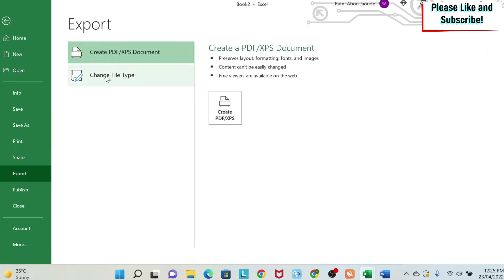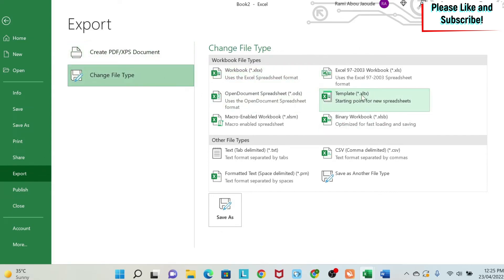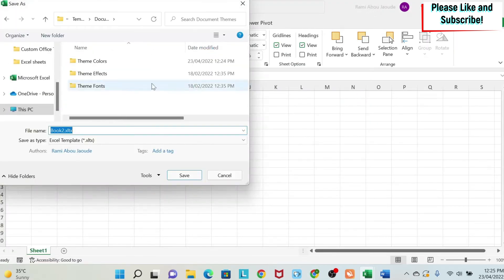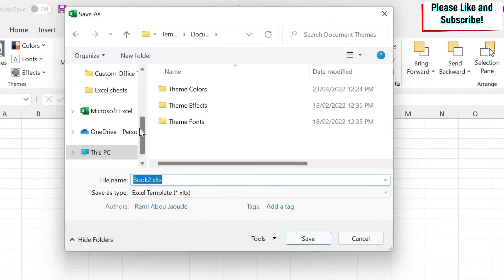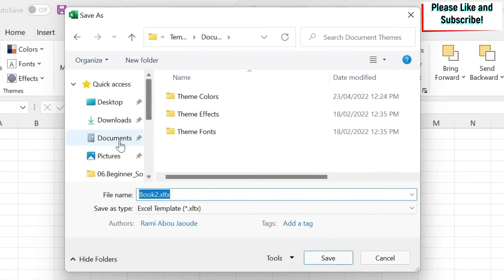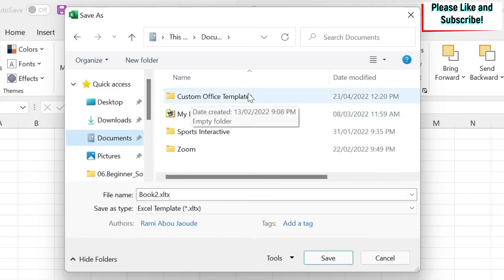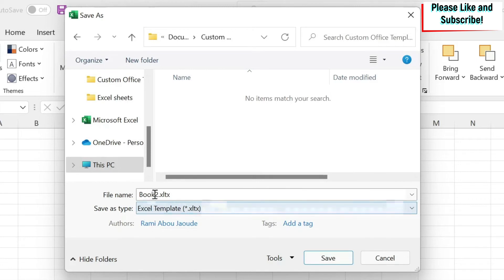So I'm going to show you the export methodology. Under export, you have change file type. And then under this, you have template. If you click on template, it will tell you where do you want to save this template. So I'm going to show you how to find the path. Basically, you go to documents, you have custom office templates, you click on it.